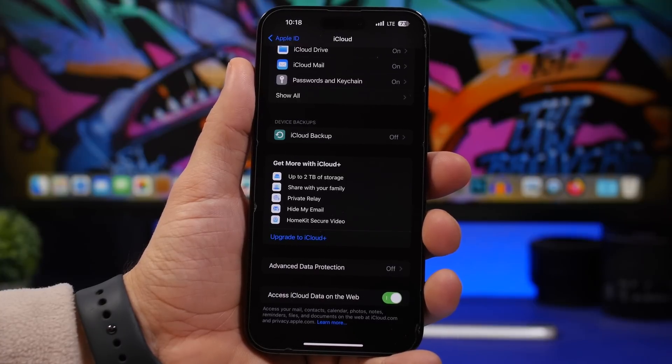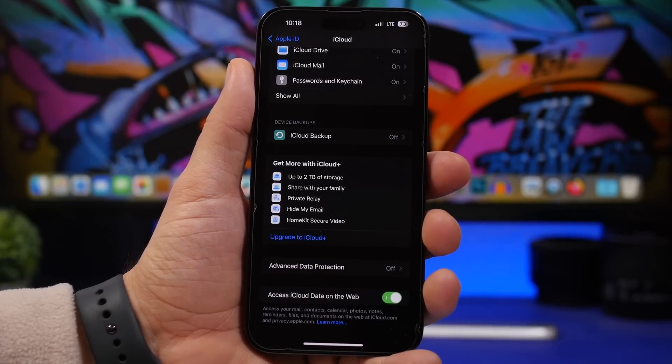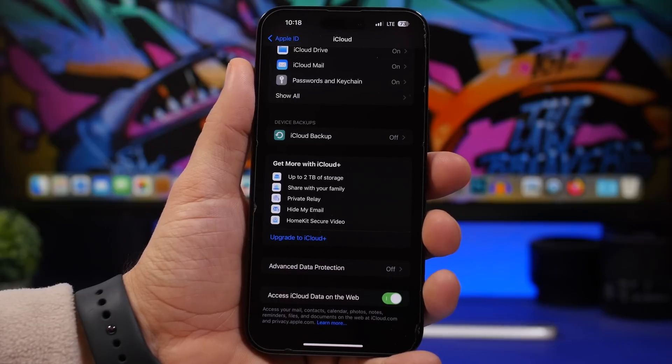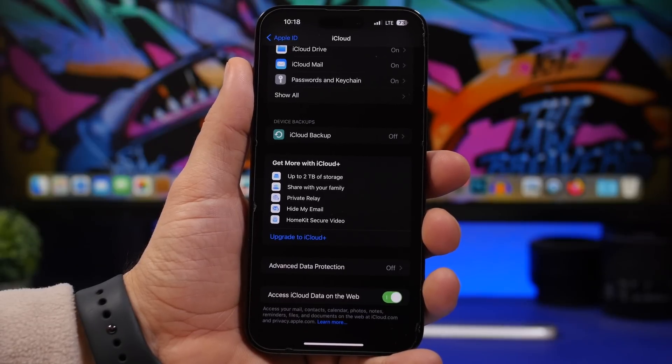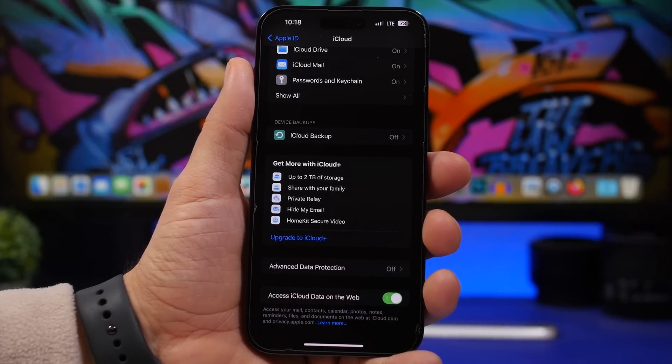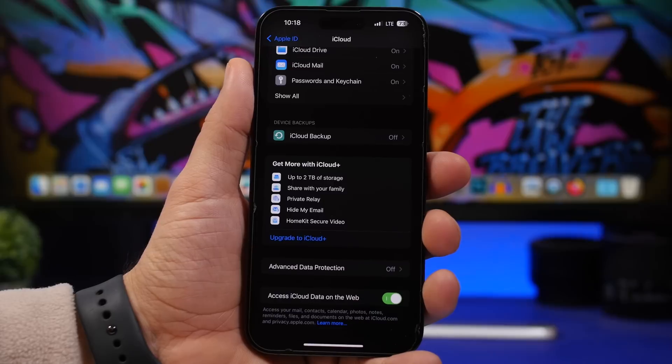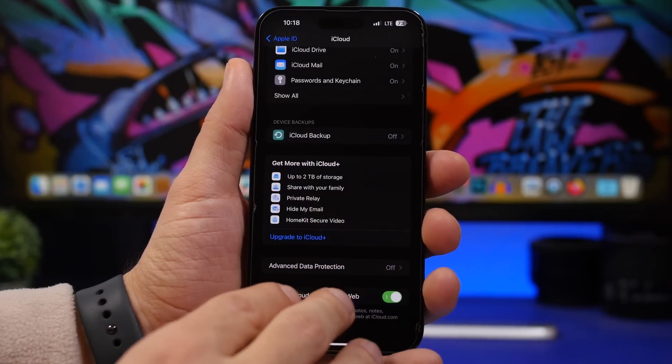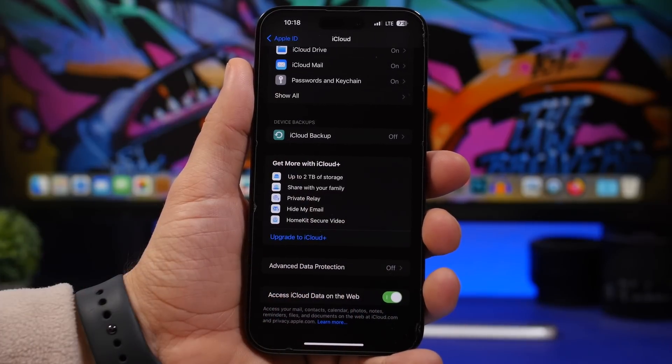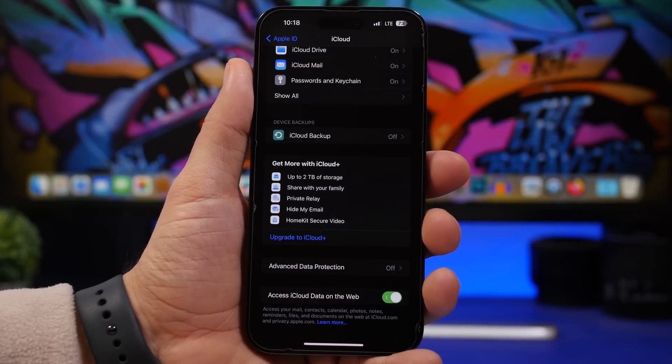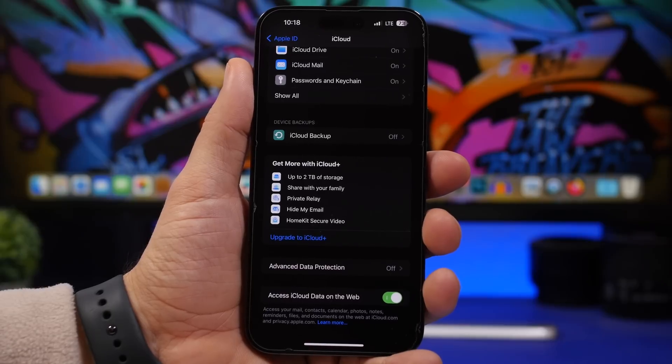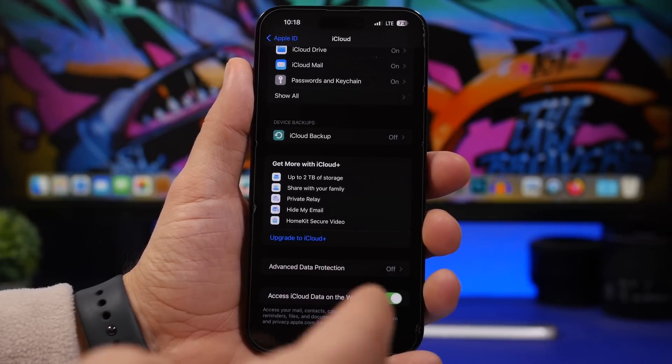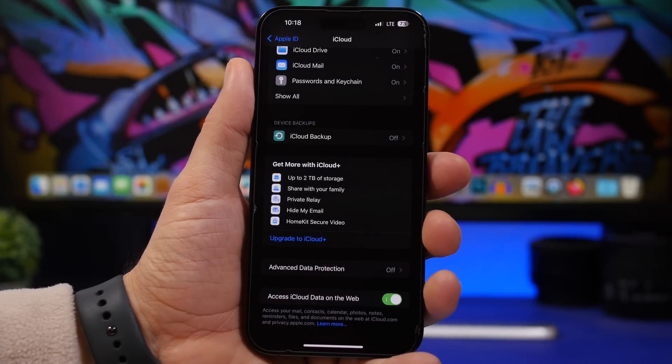Mail, contacts, calendar, photos, notes, files, documents you have on your iCloud—you can have access to all of these if you go to iCloud.com and sign in with your Apple ID, the same that you have on your iPhone. This allows you to have access to all of your data that you have on your iCloud on your computer, which is really useful. So if you want to have that feature, make sure you have this enabled right here.